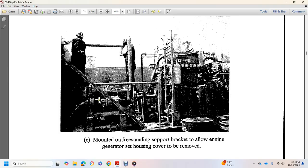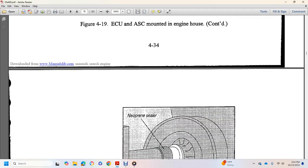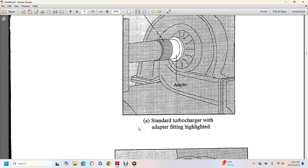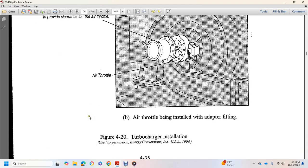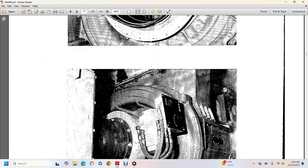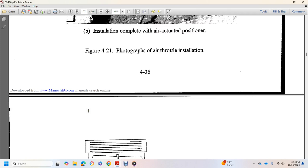Mount freestanding support block to allow engine generator set housing cover to be removed, not neoprene sealer, standard turbocharger adapter, air throttle, timing adapter, fittings necessary to provide clearance for air throttle. Installation air actuated positioner.